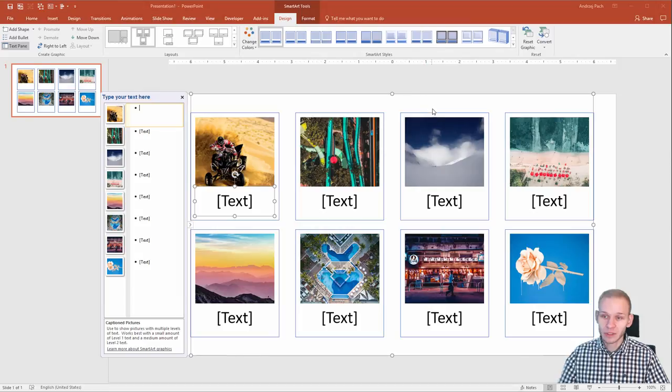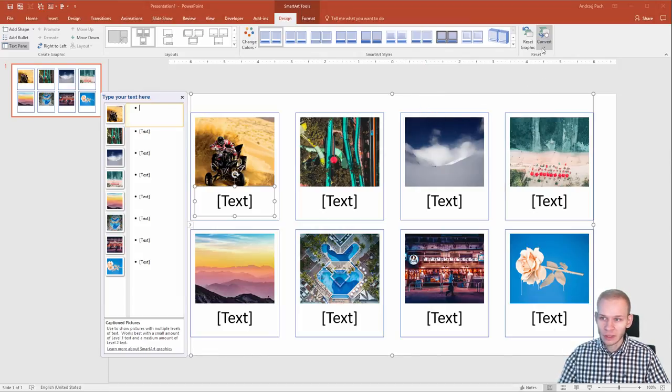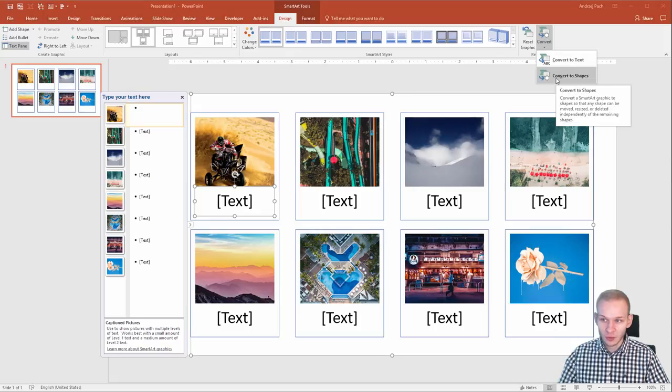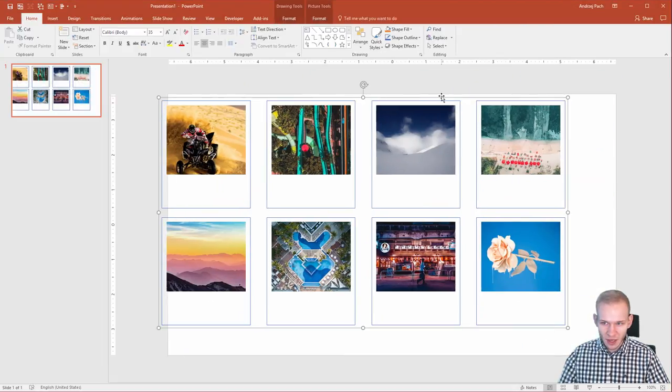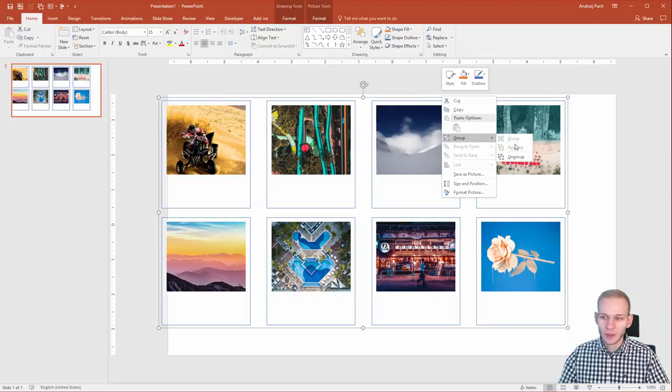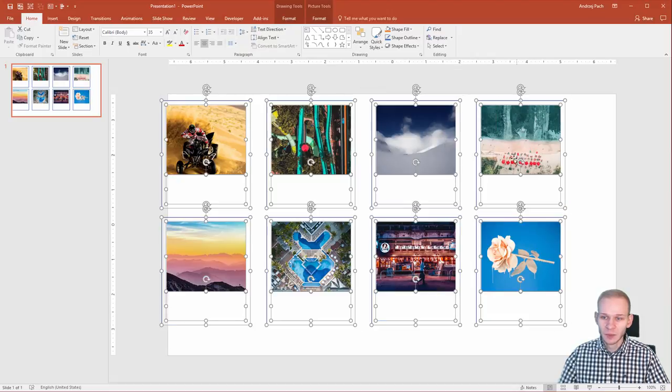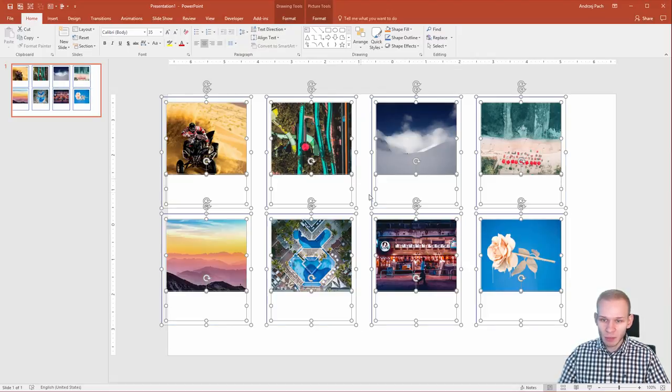Now this layout is one big group. What you can do, you can click on convert, convert to shapes, then you have shapes. Once again right click, group, ungroup and you have the photos separately.